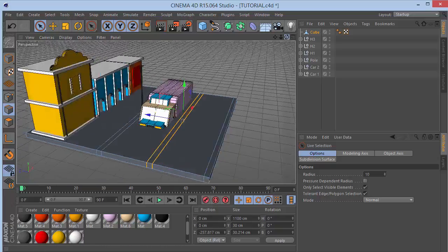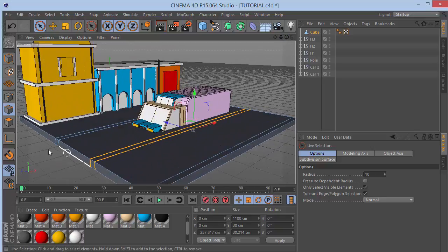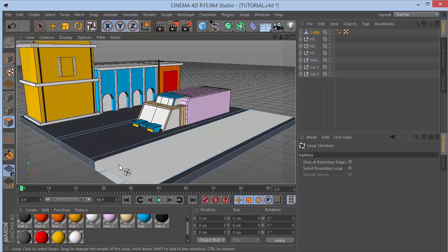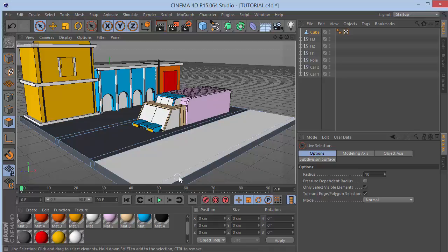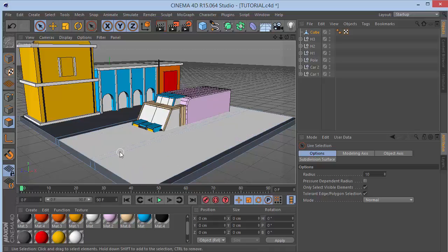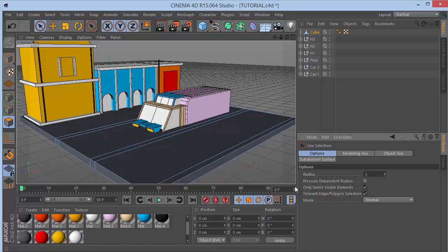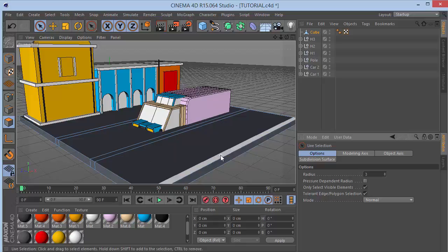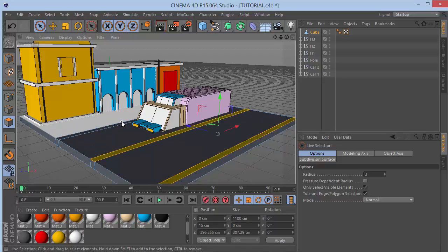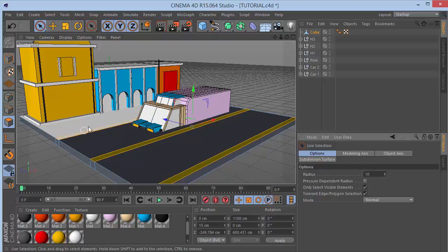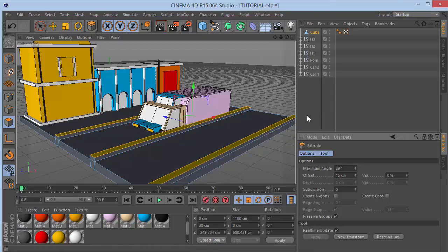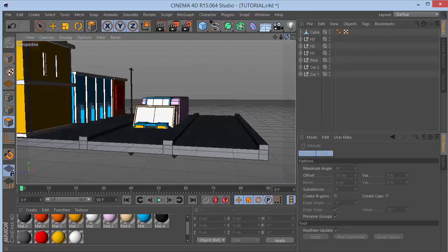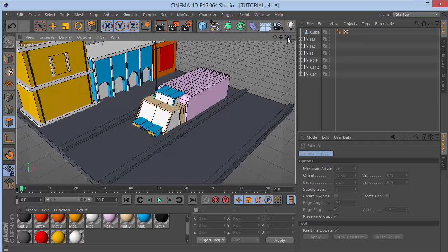Go into polygon selection mode. We need to select the edge loops we created. If unable to select an edge, reduce the radius setting to 3 to reduce selection radius, then hold Shift to select the road polygons. Set it back to 10 for default. Press D for extrude or right-click and choose Extrude, set offset to 15 - this pops out the curb, giving us a nice road.